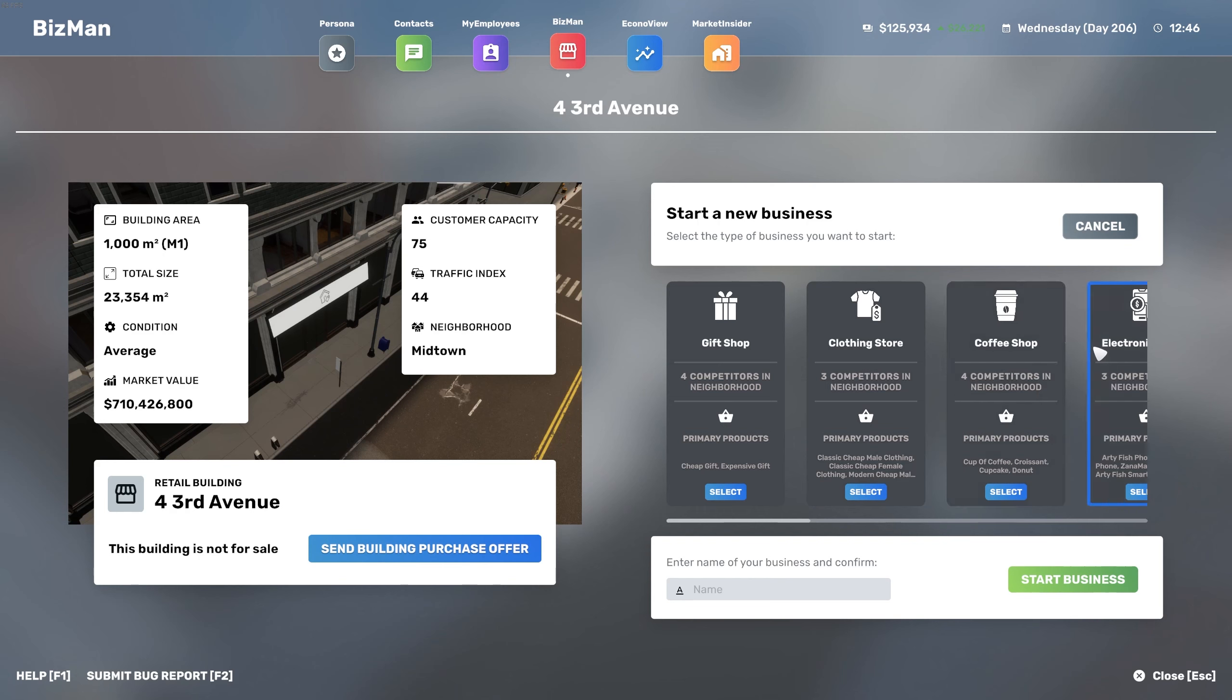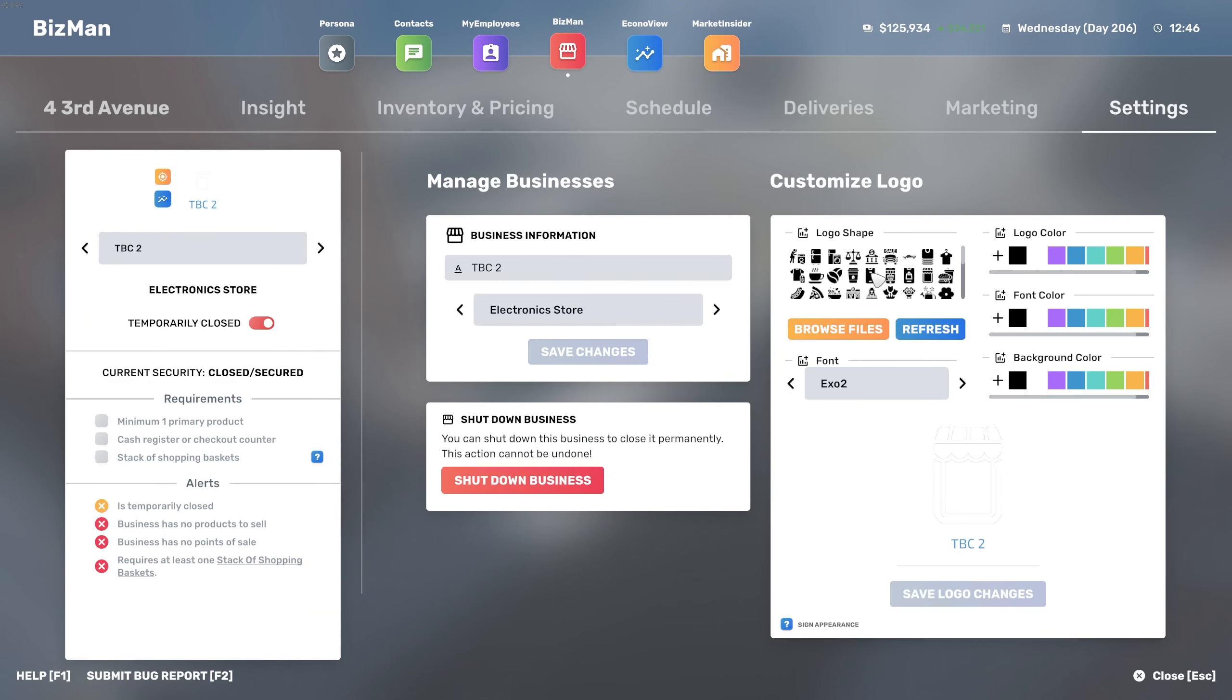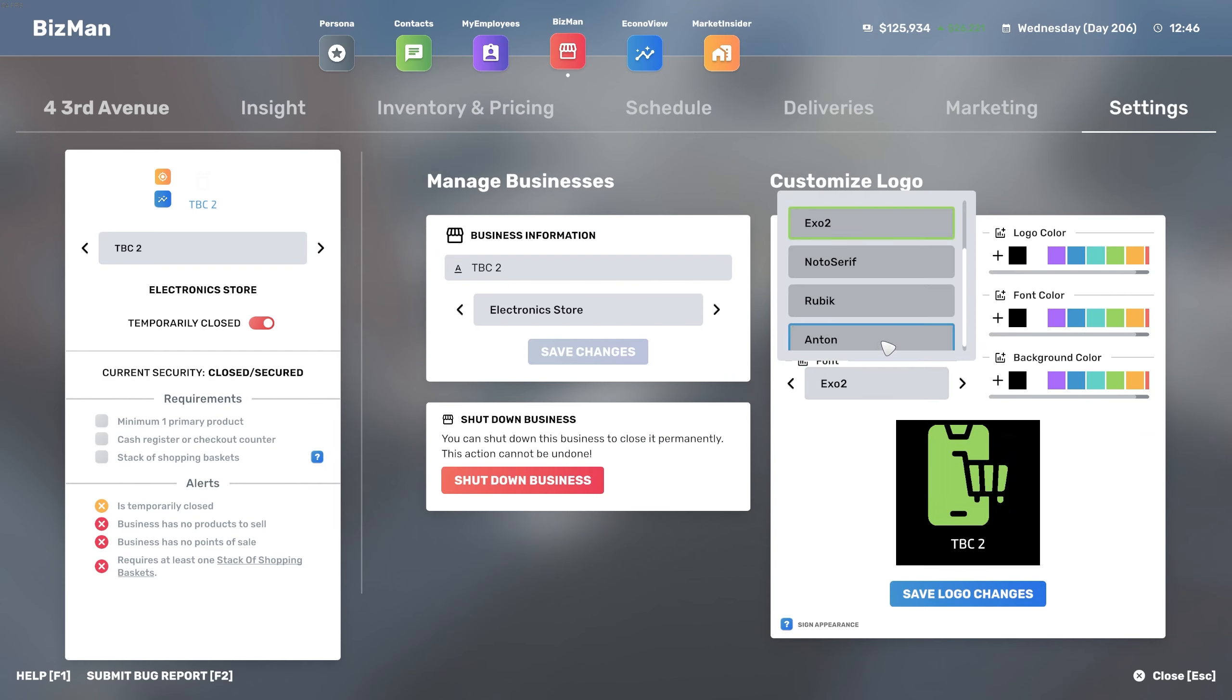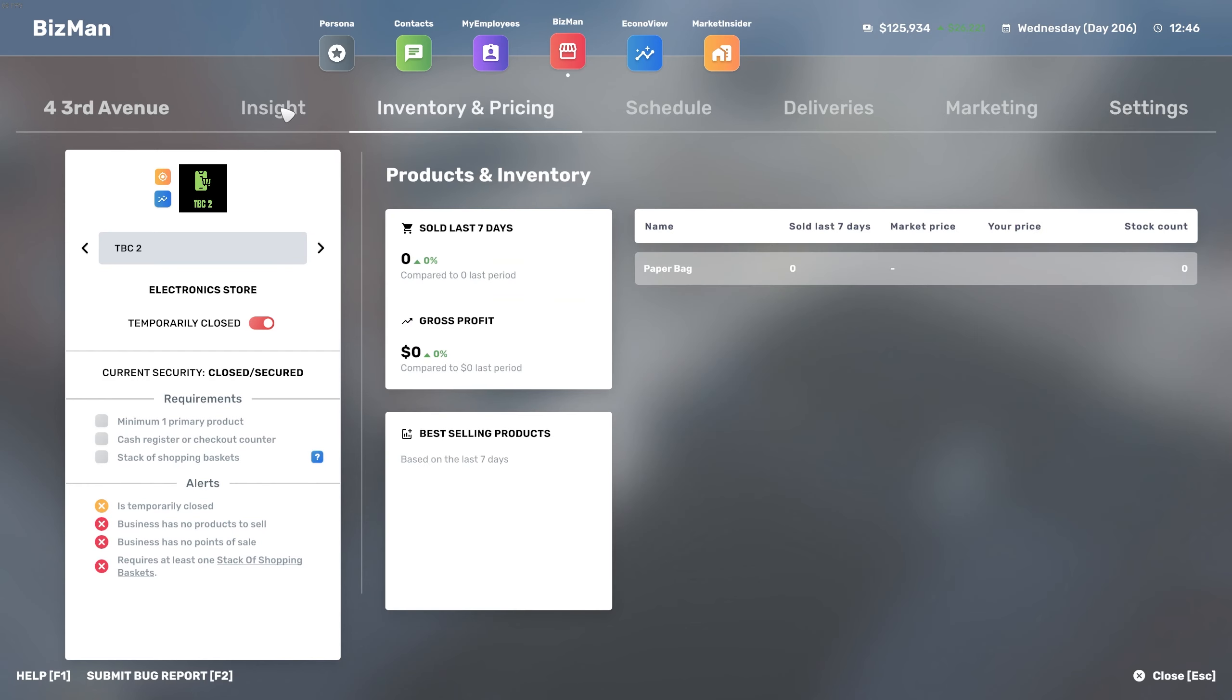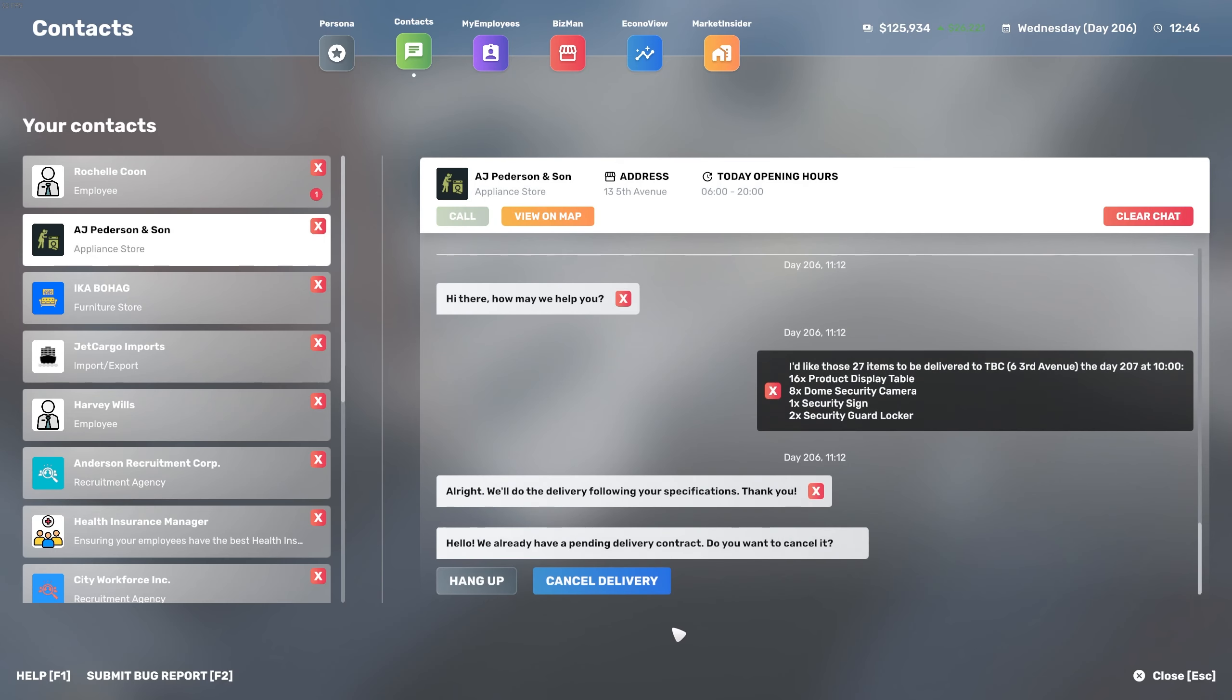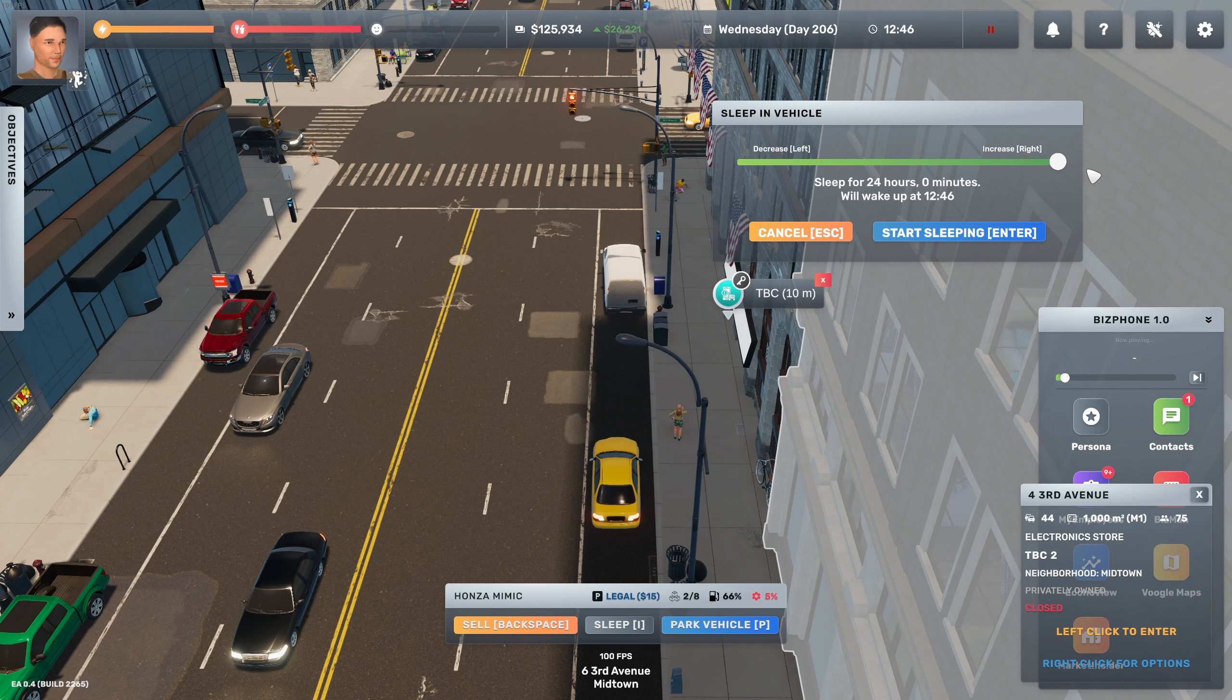We're gonna start a new business. Of course it's gonna be an electronic store and it's gonna be TBC 2. I'm relying on you guys to help me out with the name of this one. We go with a green logo on a black background and the font color should be green as well. This is going to be delivered on day 207, so let's get this out of the way, let's go to bed.